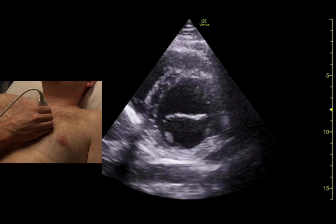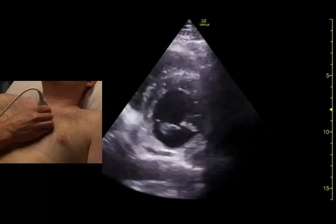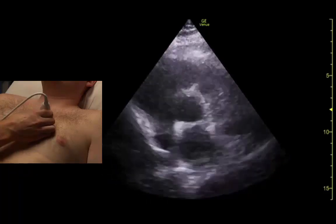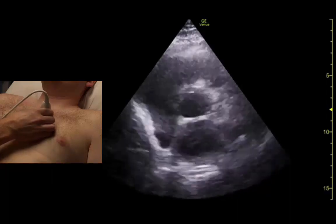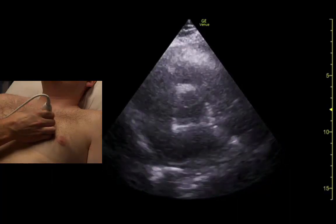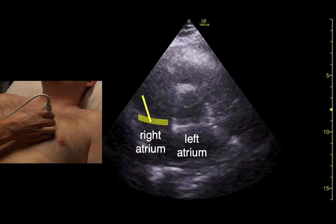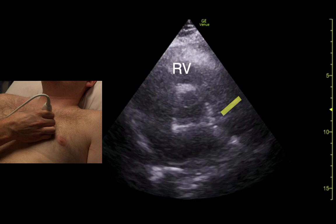We can fan in towards the sternum to get a view of the aortic valve in cross-section.